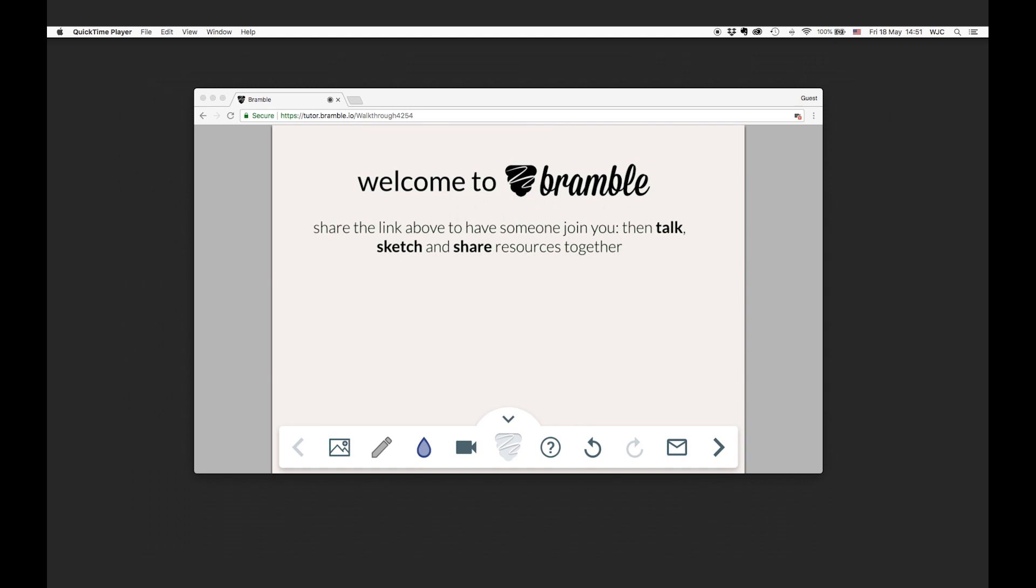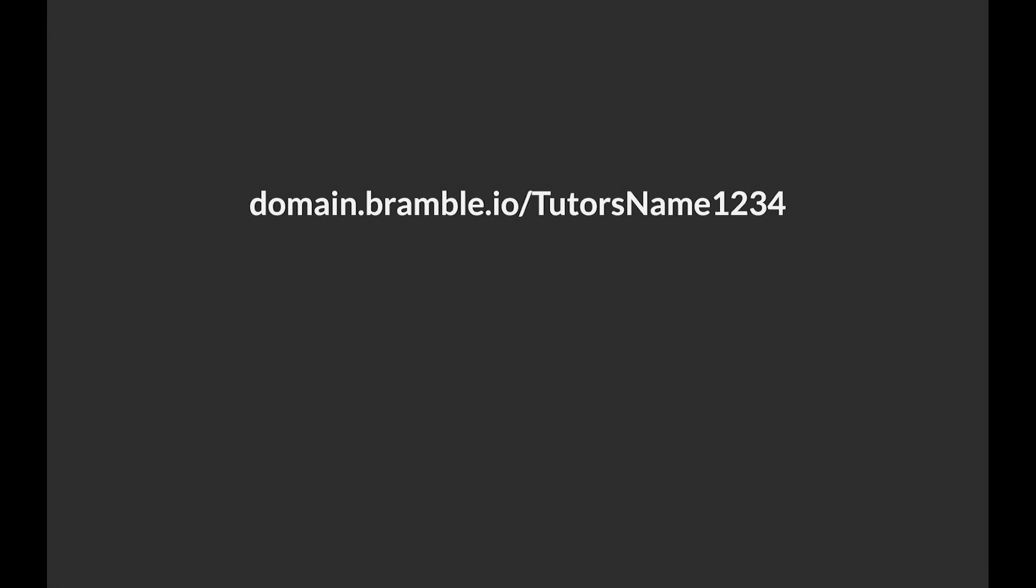Bramble sessions take place in rooms. Rooms are unique web addresses that look a bit like this.